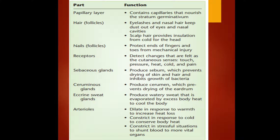The parts of the dermis include the papillary layer, which contains capillaries that nourish the stratum germinativum. Other parts include hair follicles, eyelashes and nasal hair which keep dust out of eyes and nasal cavities, nails, follicle receptors, sebaceous glands, ceruminous glands, eccrine sweat glands, and arterioles.